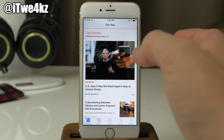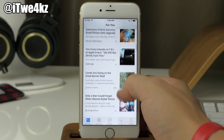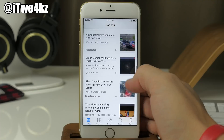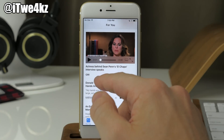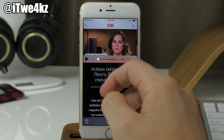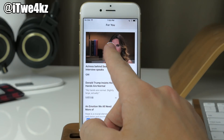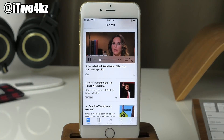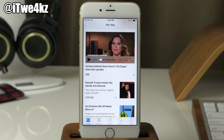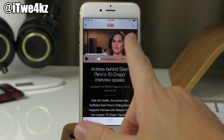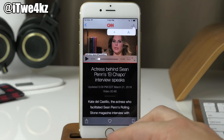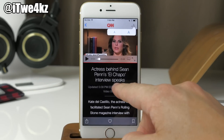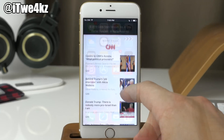Another nice change is the ability to play videos right within the For You section. If we swipe through and find a video, we don't have to go to the article — tapping on it will play the video right there in your For You section. You'll also notice when tapping on an article that we get a text size option, so you can change it to a larger text size to make it a little easier to read.